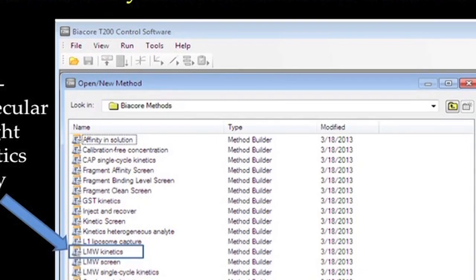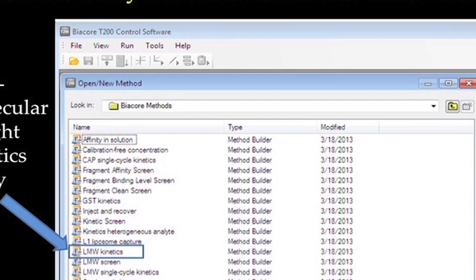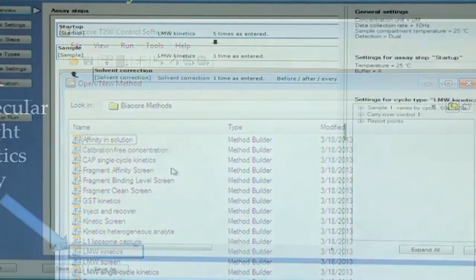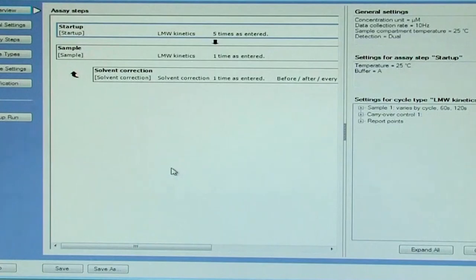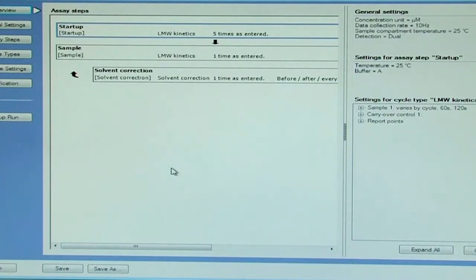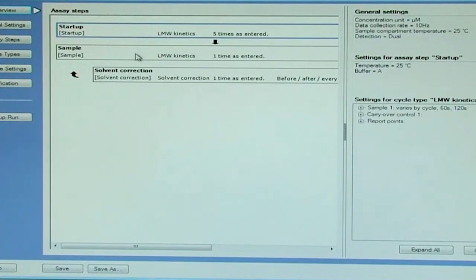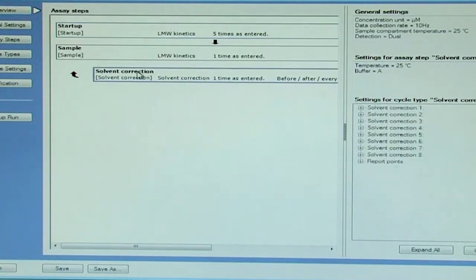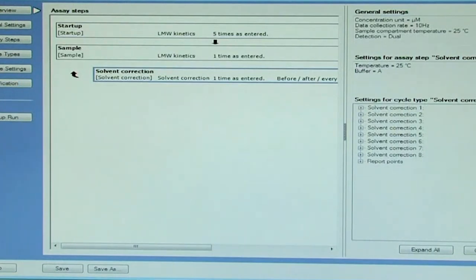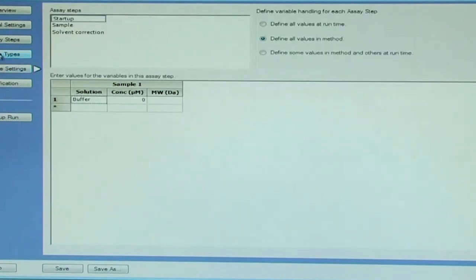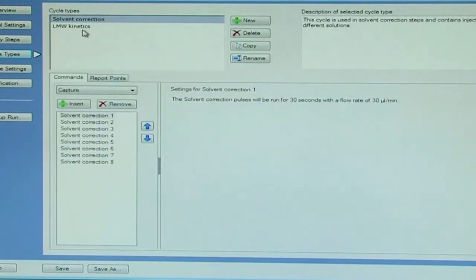With this, we proceed further with setting up of kinetic assay wizard for low molecular weight compounds to study the interaction between carbonic anhydrase and furosemide. We now see how a small molecule kinetic template is set up. Similarly, here as well we have the startup, we have a sample flown at least once on the surface and a solvent correction with 8 different solvent correction points set here.